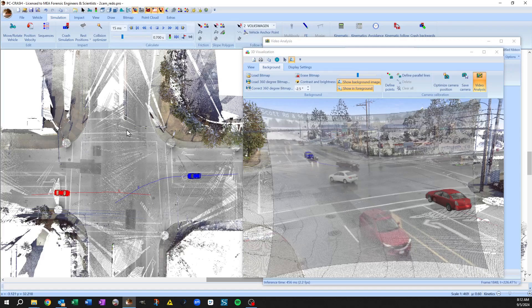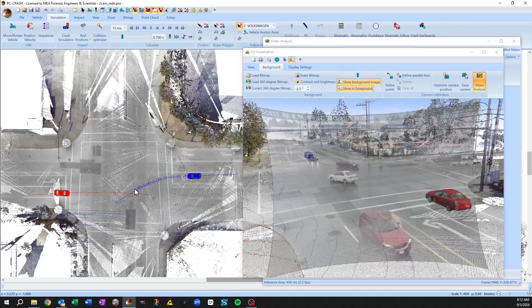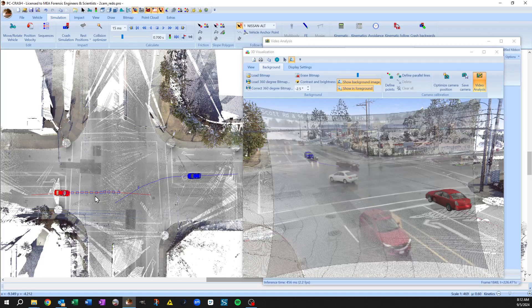So what it's done is it's created these paths. So you can see it's drawn path points wherever it says the vehicle should be for each of the vehicles for each of the identified points.